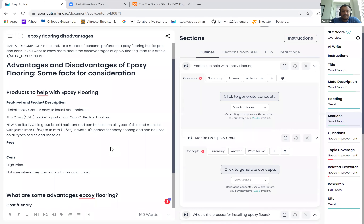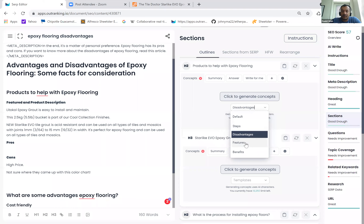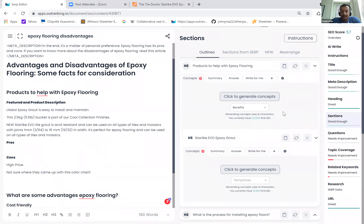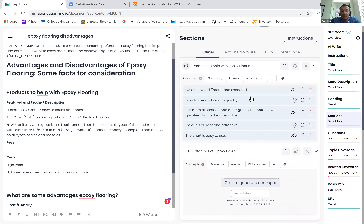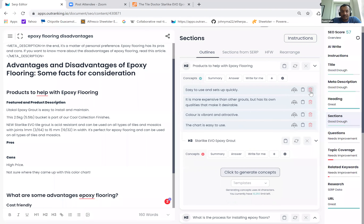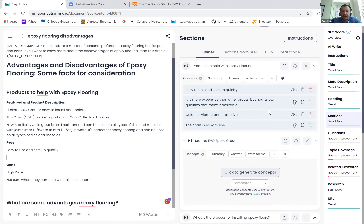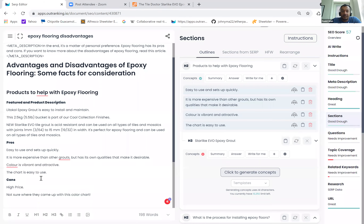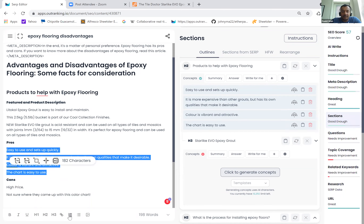Now let's delete this, come back here. We're going to find out cons from the same content. It's going to analyze the sentiment of the content and pull out all the positive sentiments and benefit-related sentiments and give you concise things. Color looked different than expected — okay, that's not a benefit. Easy to use and set up quickly — this is a benefit. It is more expensive than other grouts but has its own quality that makes it desirable. So in the first one it said only that it was expensive. Color is vibrant and attractive. The card is easy to use, but missing the color — which was caught in our cons list.